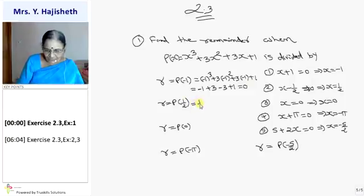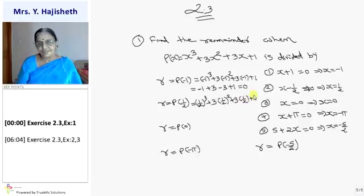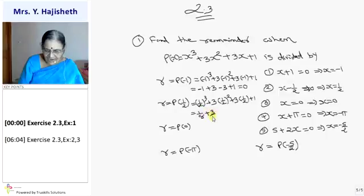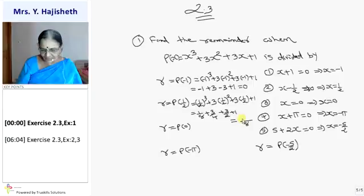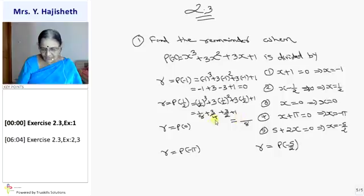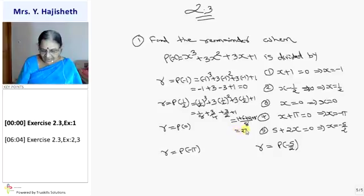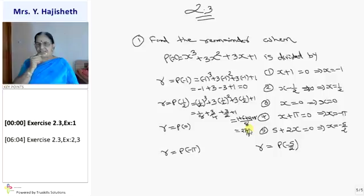For p(1/2): (1/2)³ + 3(1/2)² + 3(1/2) + 1 = 1/8 + 3/4 + 3/2 + 1. Taking LCM as 8: 1 + 6 + 12 + 8 = 27. So the remainder in the second case is 27/8.